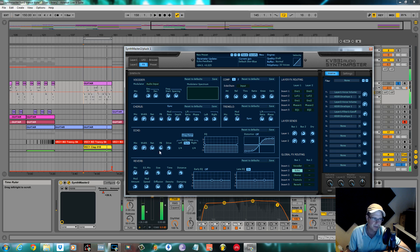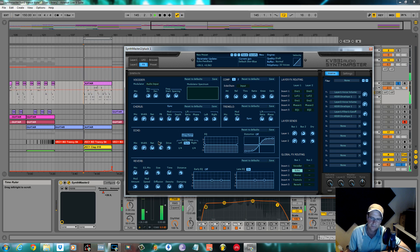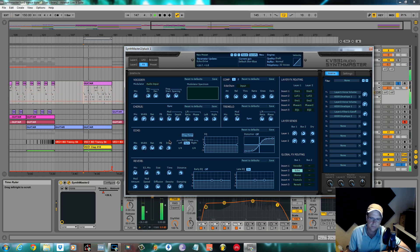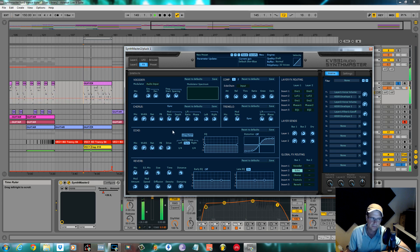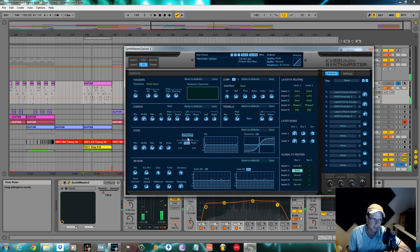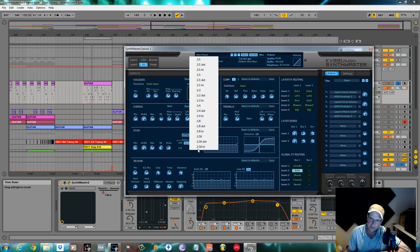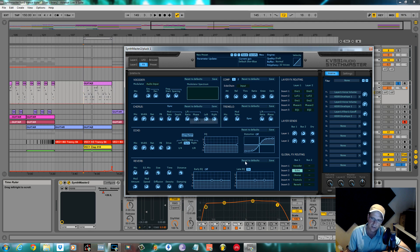Probably a bit more feedback actually, bit of drive. I'm going to give it a ping pong effect although we're not going to turn the ping pong on. We're going to keep it synced and we're going to change the right to 1 over 8 so they're different times.